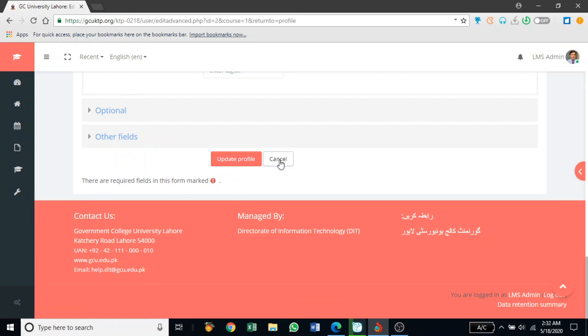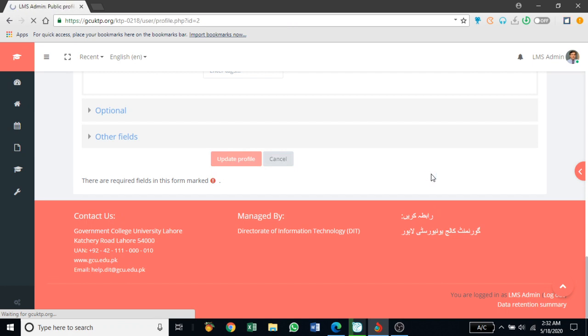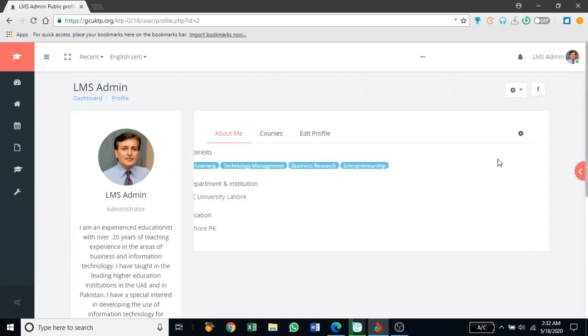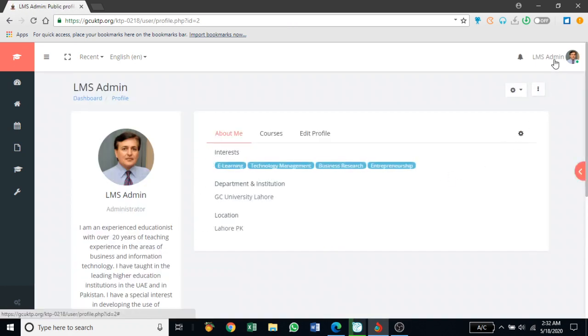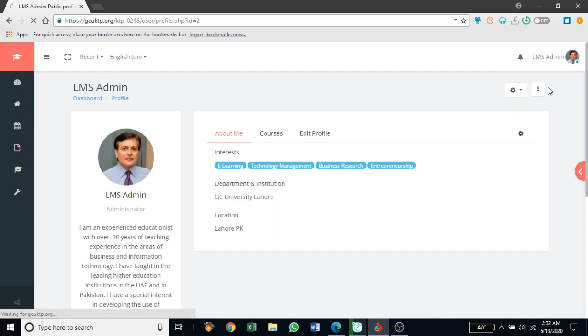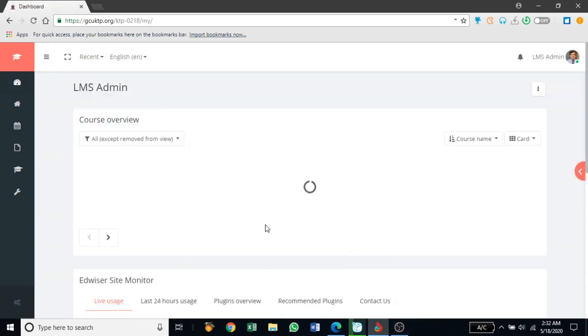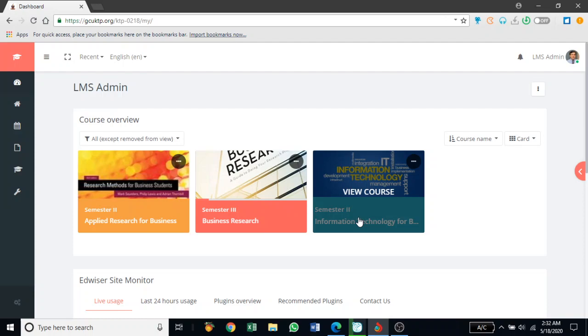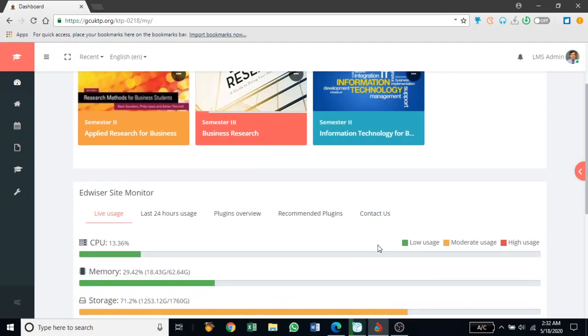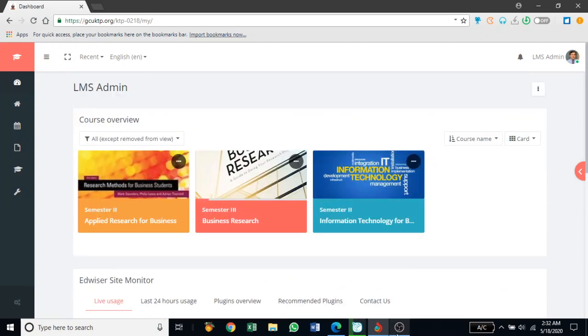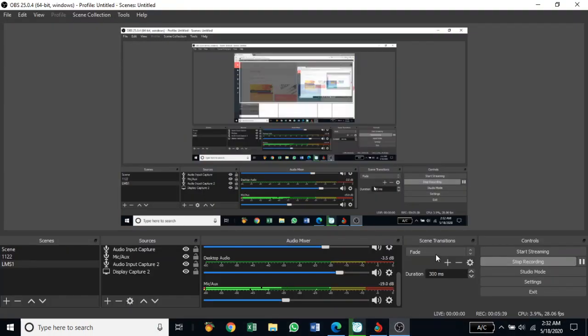I'll go back to my profile page. To go back to the main page, you'll go to the dashboard. And here you'll see all the courses you're teaching in this semester.